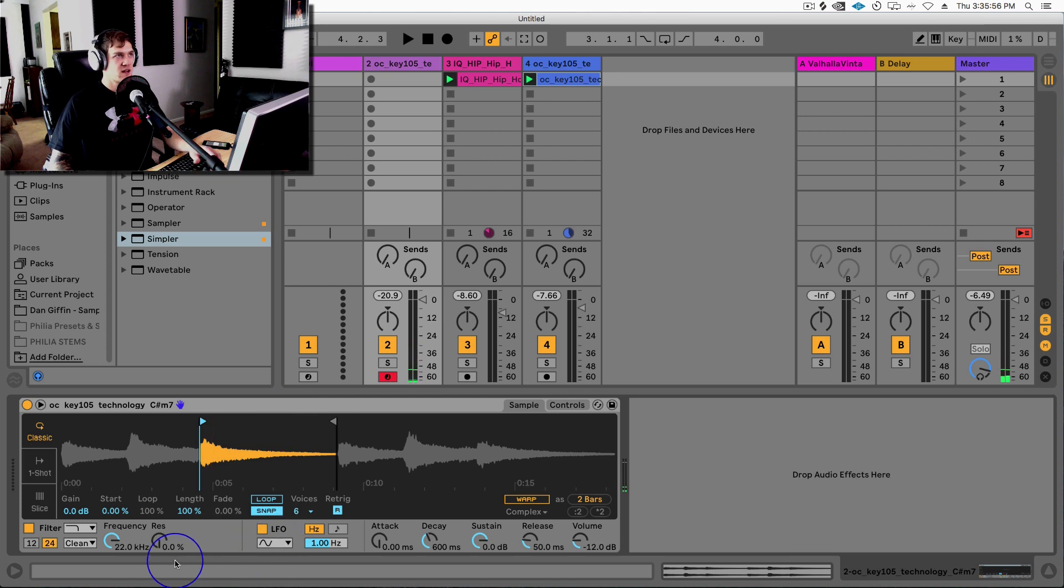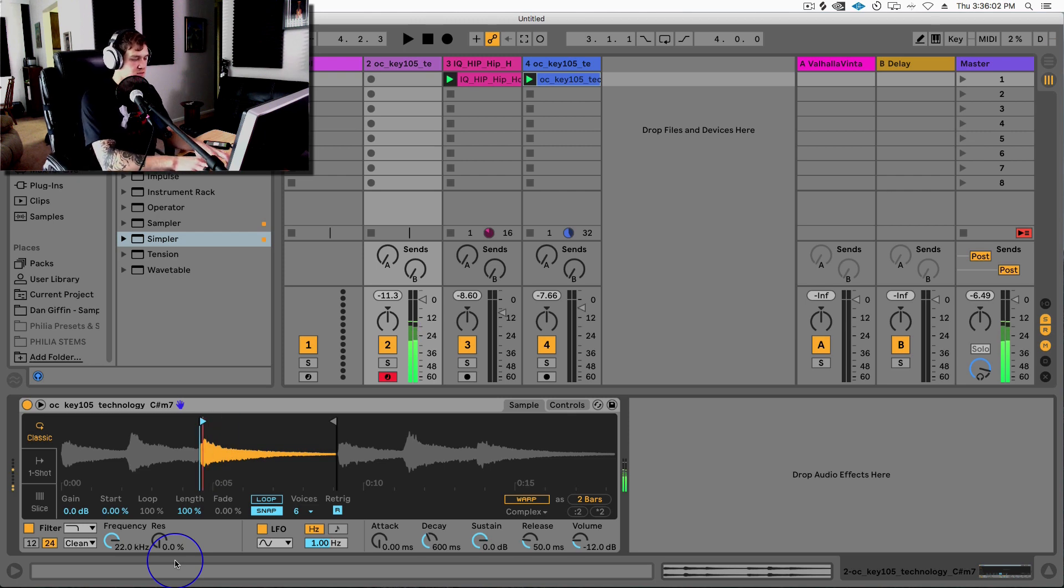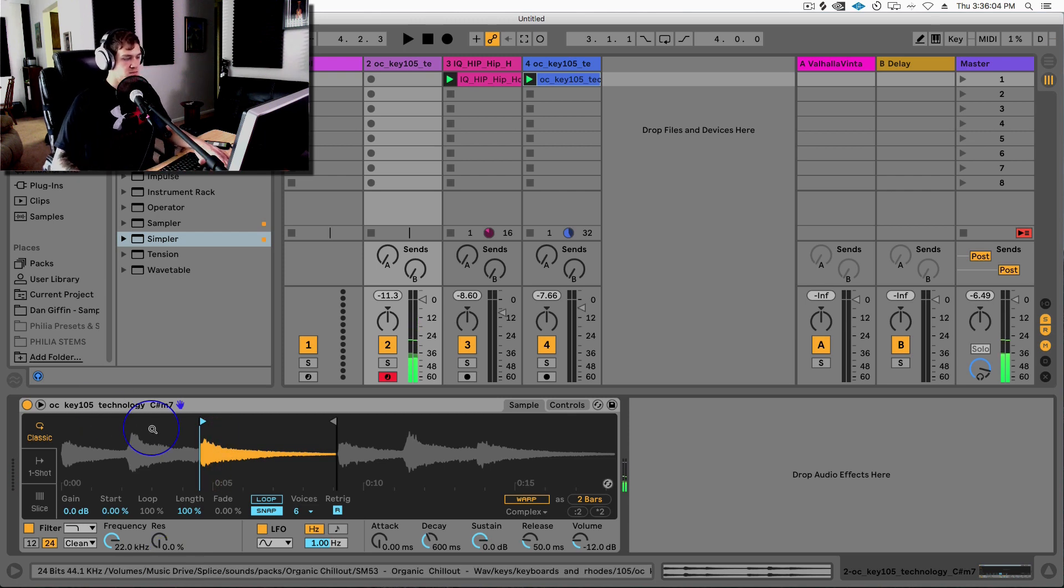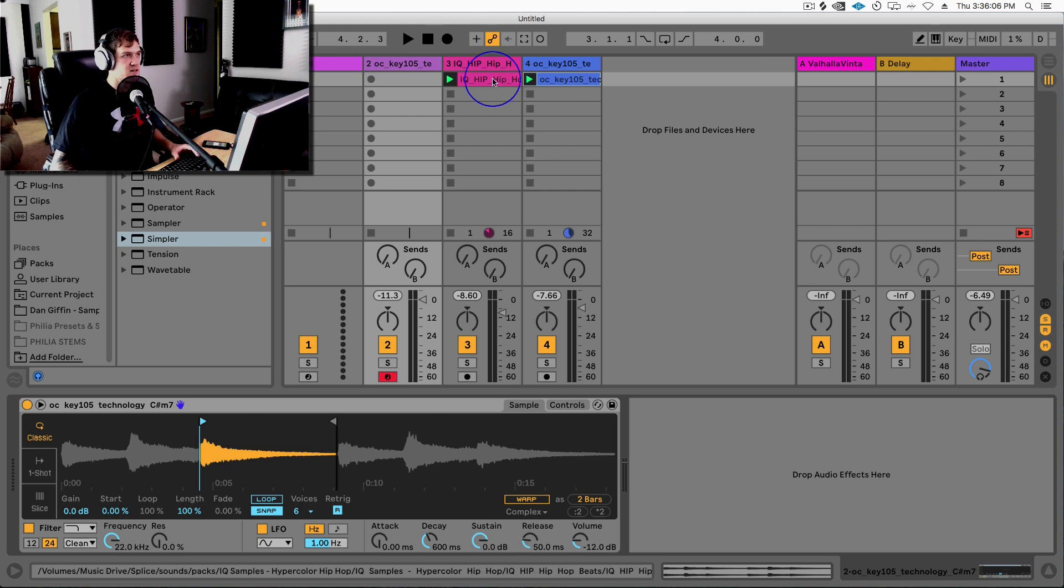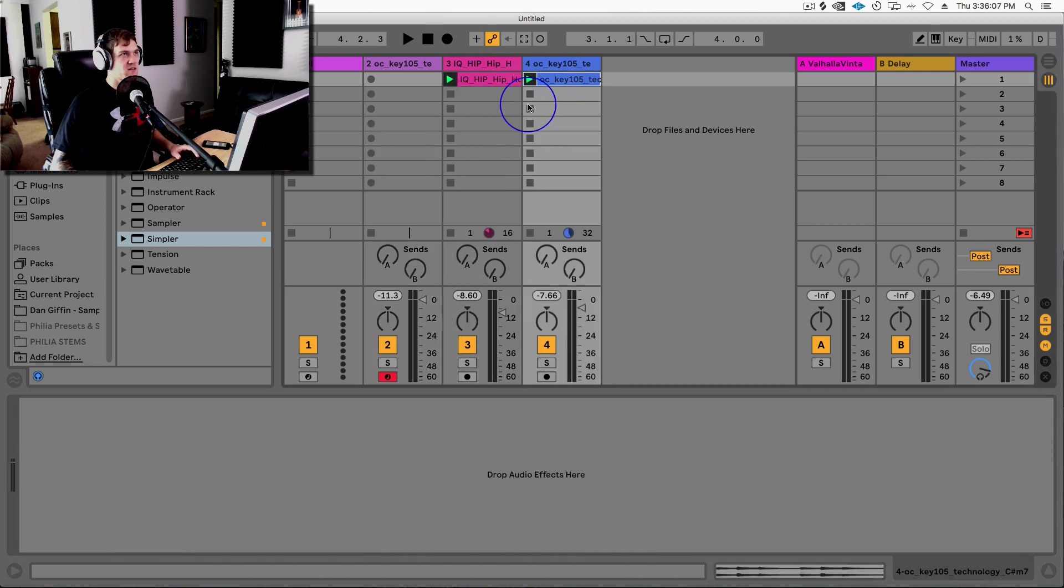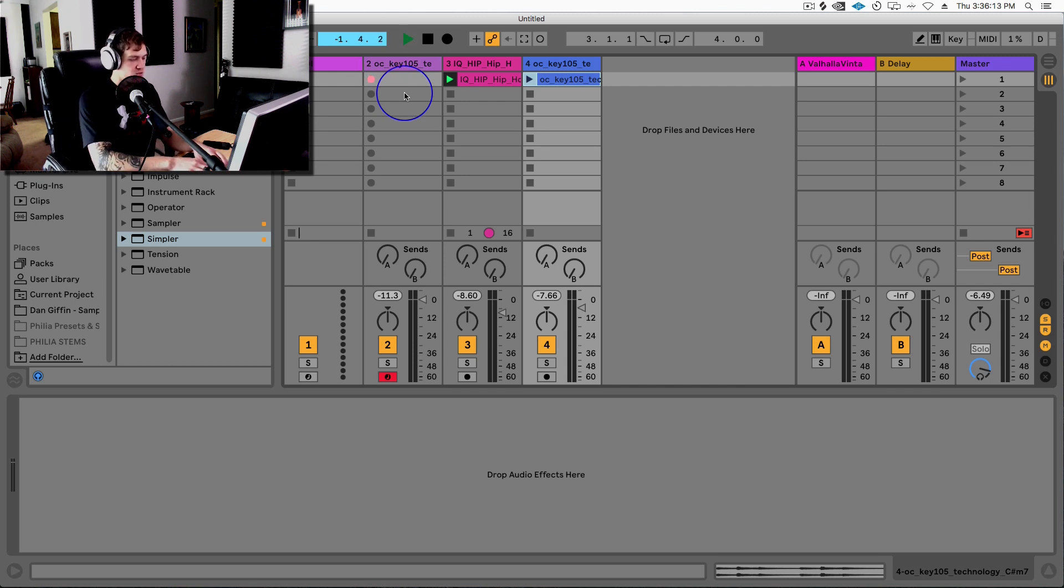And now I can actually start playing back this note by playing on my MIDI keyboard right here in front of me. So now I can play this note and start to record a new clip. One, two, three, four. And there you go. Now I've got the start of this new track.